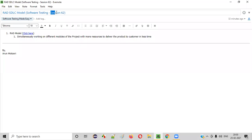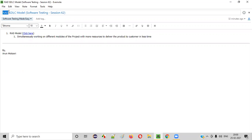Hello everyone. Welcome to session 62 of Software Testing Made Easy course. In this session, I'm going to explain one of the SDLC models, that is the RAD SDLC model. So let's get started.